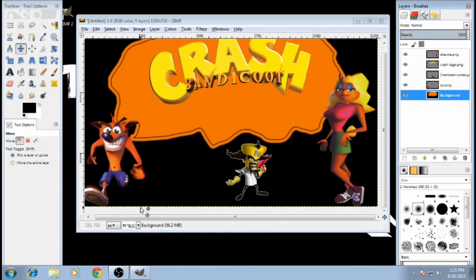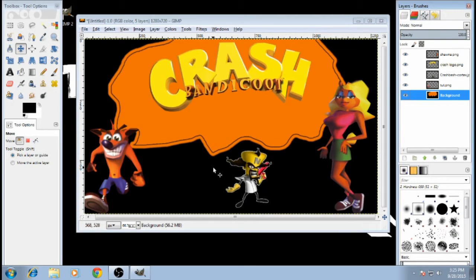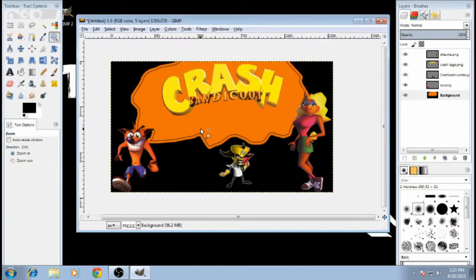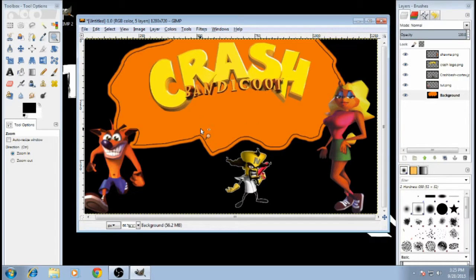Alright, that's the best that I can do because I don't want to keep working on it. This is not meant to be professional grade right now. This is just a quick, down-to-the-point tutorial.